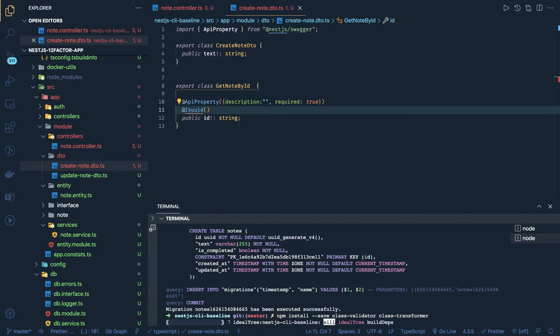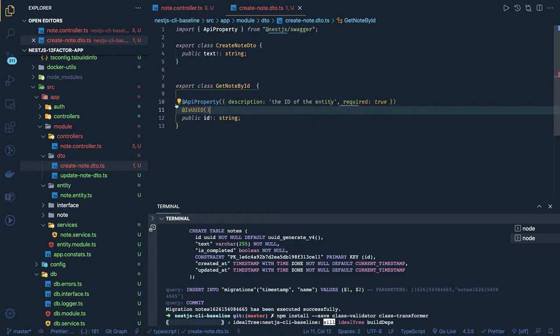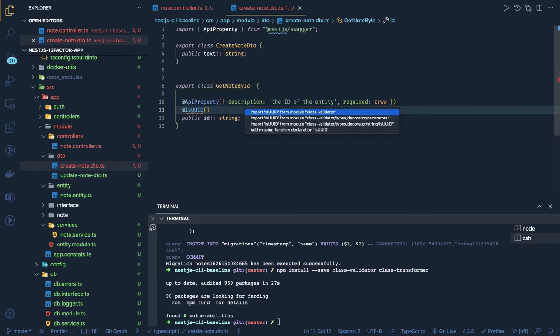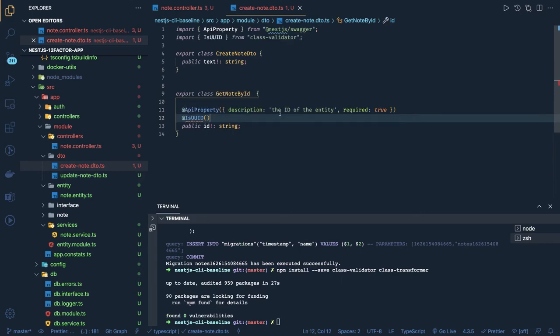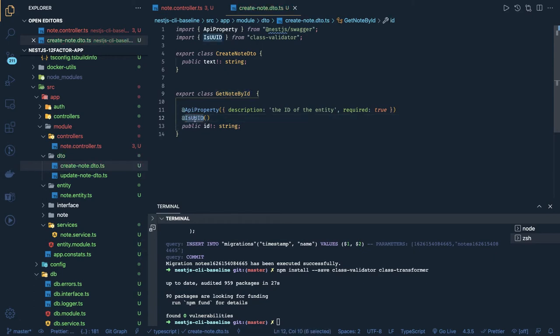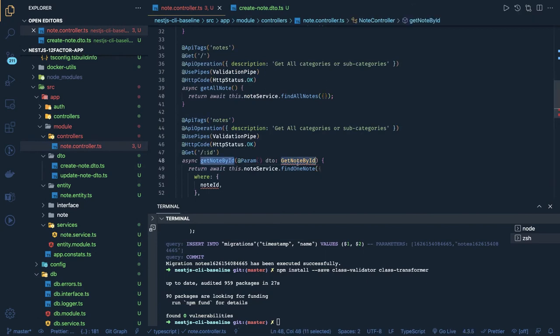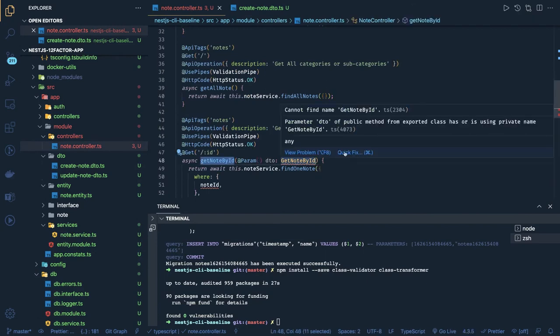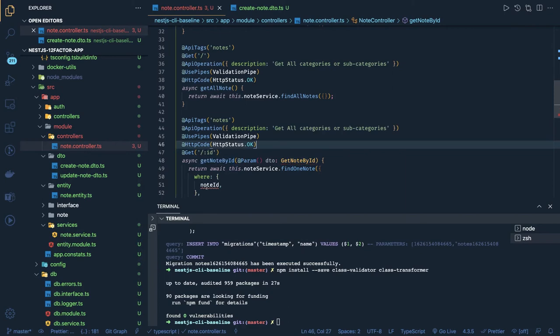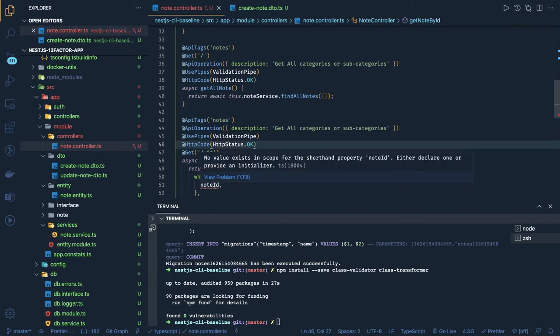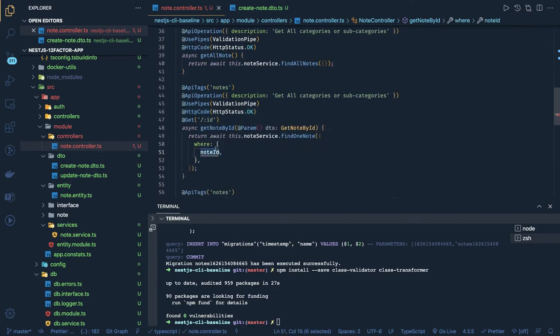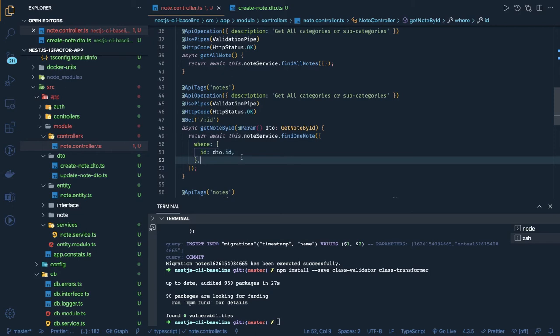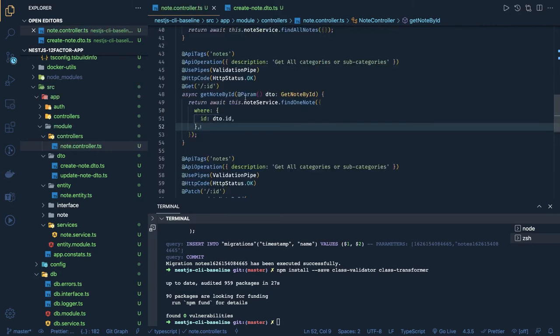This should be of type UUID, we are getting from class validators. This is good. And this is required. Get note by ID, that means you should have to pass the query parameter ID of type UUID, otherwise it will break. It will give you 400 bad request. We will import this and everywhere we can just pass this ID as DTO dot ID. Same thing you have to do the changes.